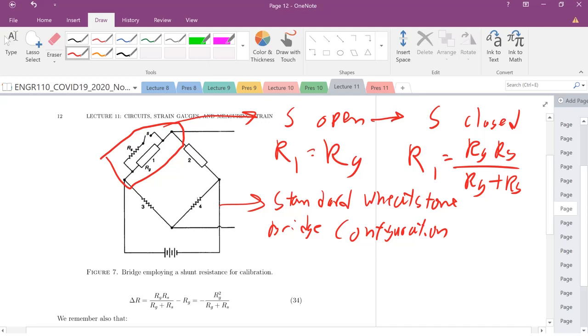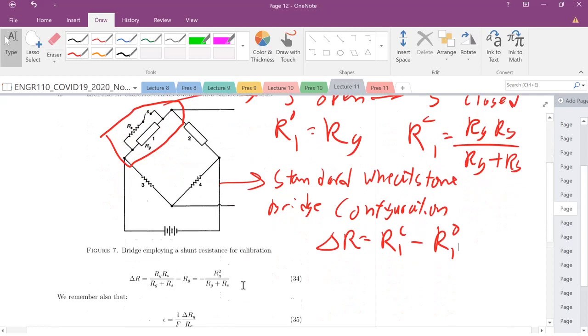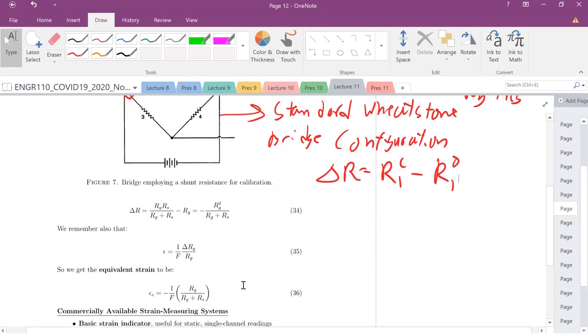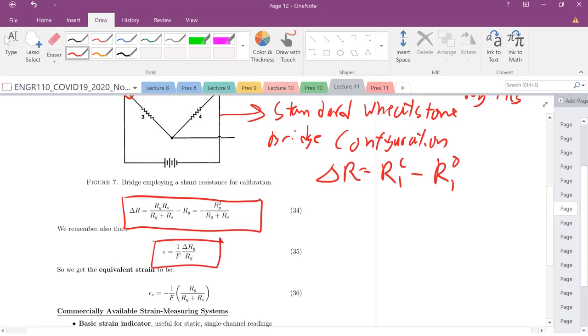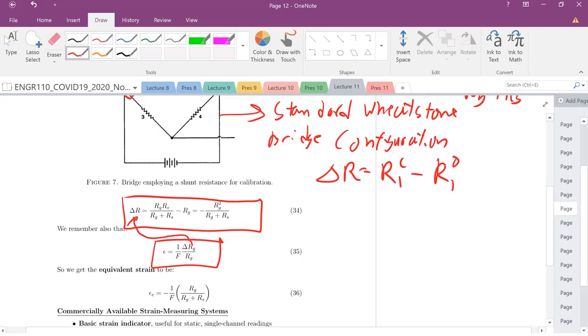When we go from open to closed, we're going to have some change in resistance. So the change in resistance is just going to be closed minus open, R1 closed minus my R1 open. You can see that shown here. This is going to be your equivalent change in resistance. We have this expression that we've done previously. In this case, it's going to be that change in R of your strain gauge. When you plug in for what is that change in resistance, it is just going to be this value right here. You plug in and you'll get the equivalent strain once we close that switch and add that shunt resistor.